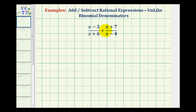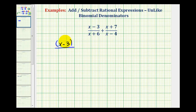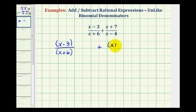To start this, I'm going to rewrite these fractions and put the numerators and denominators in parentheses. So we'll have the quantity x minus three over the quantity x plus six, plus the quantity x plus seven all over the quantity x minus four.